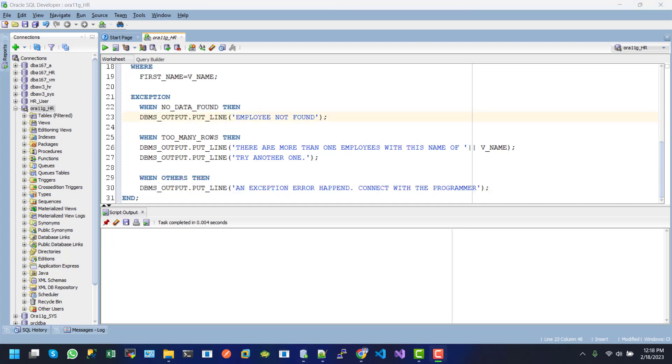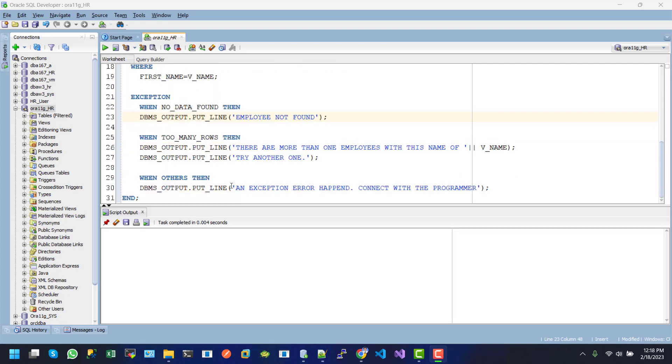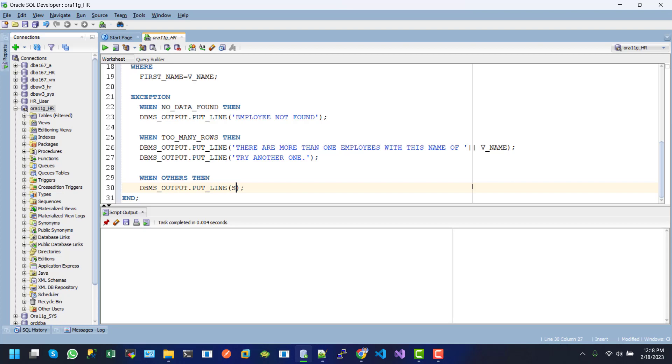Now we will see another example of SQL error code and SQL error message in our message box. How do we see or reproduce this issue? Inside the OTHERS, I want to rename it, and here I want to write SQLCODE.